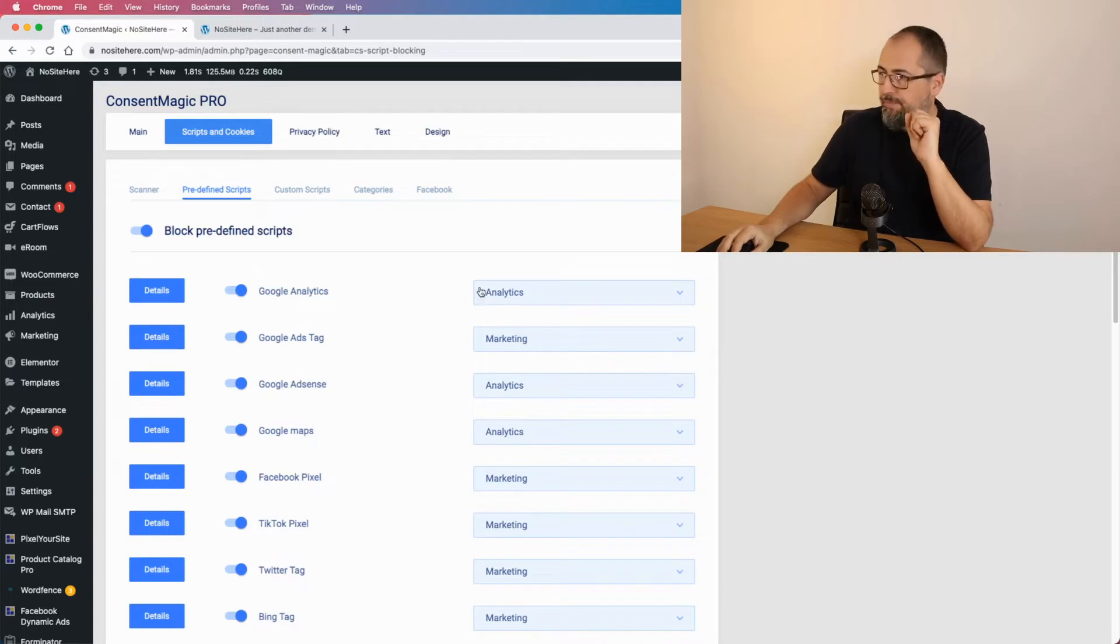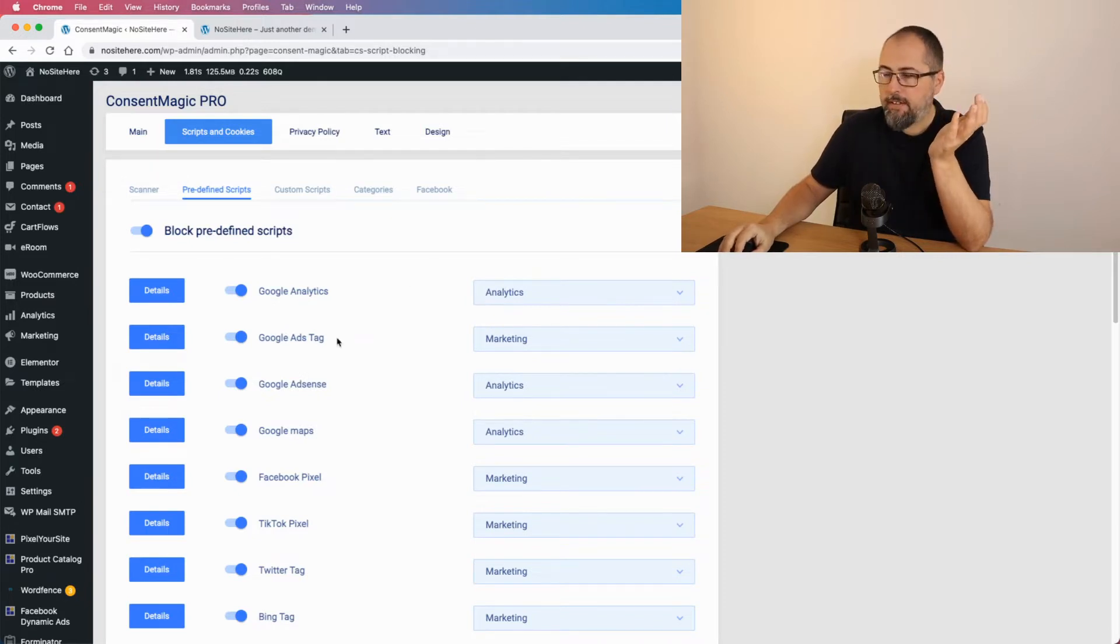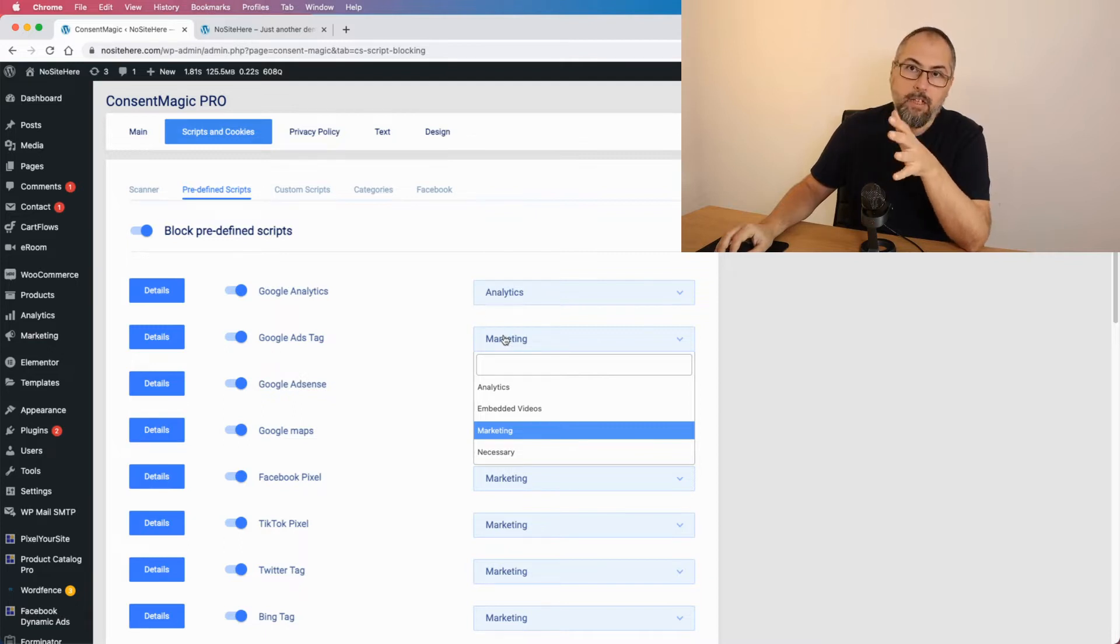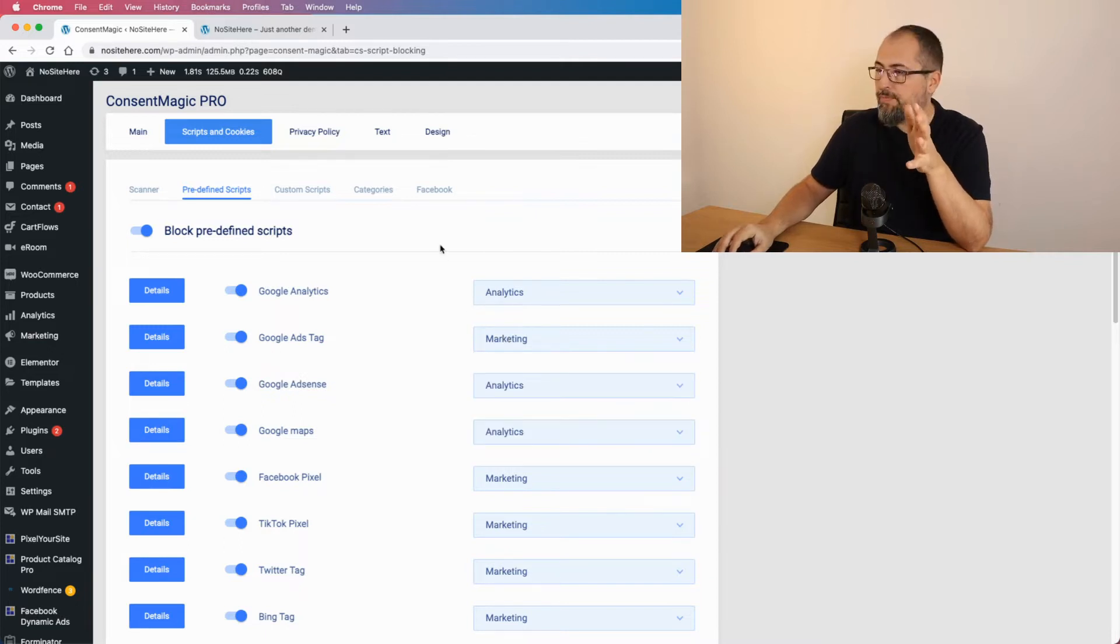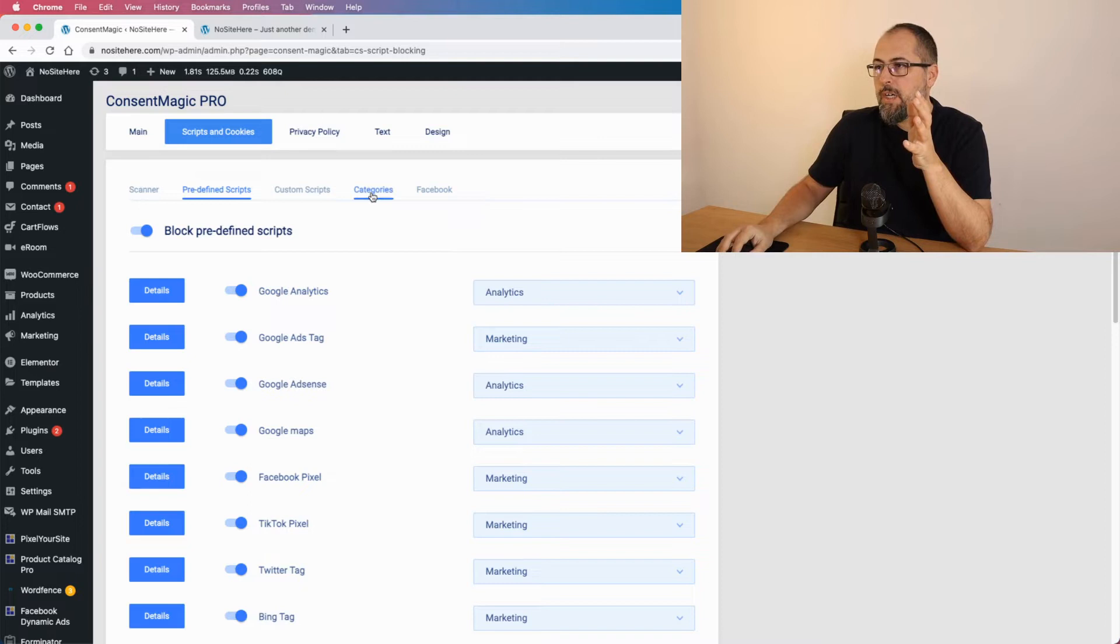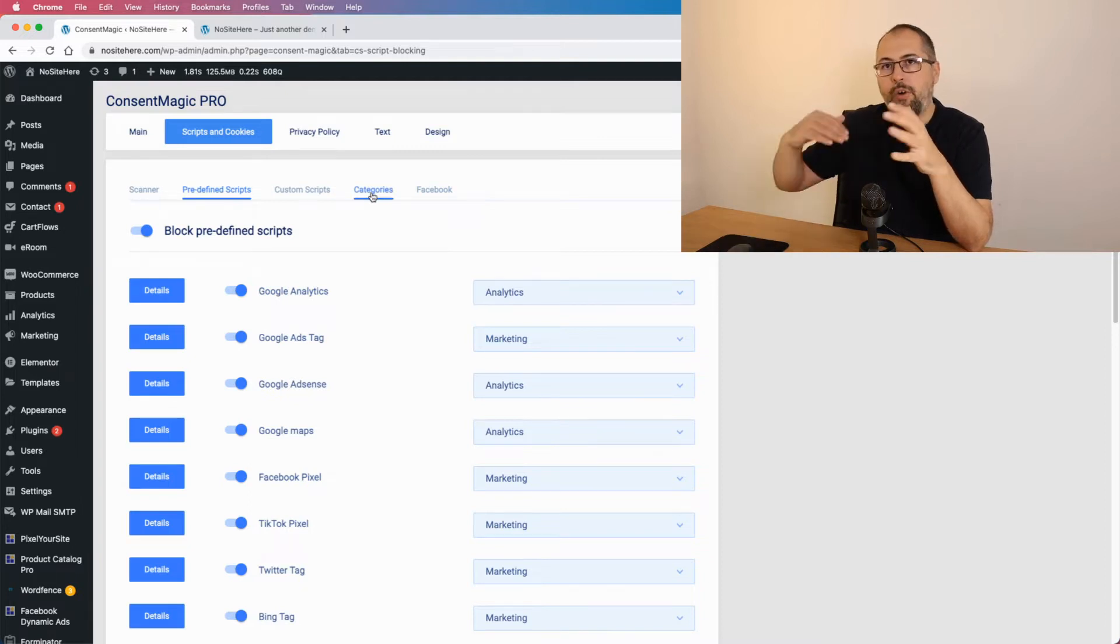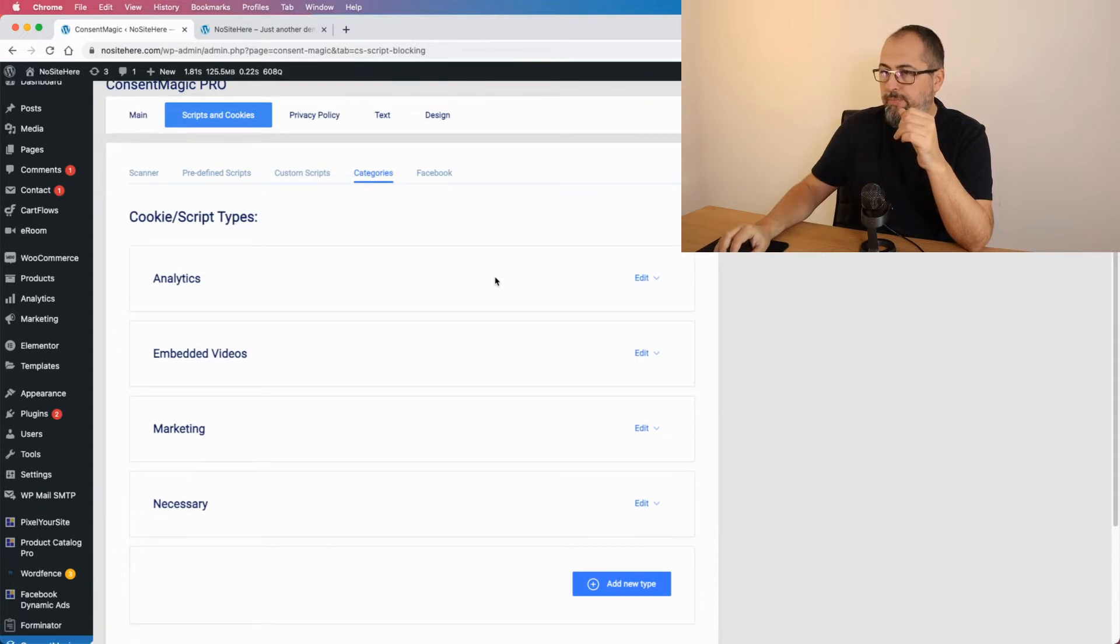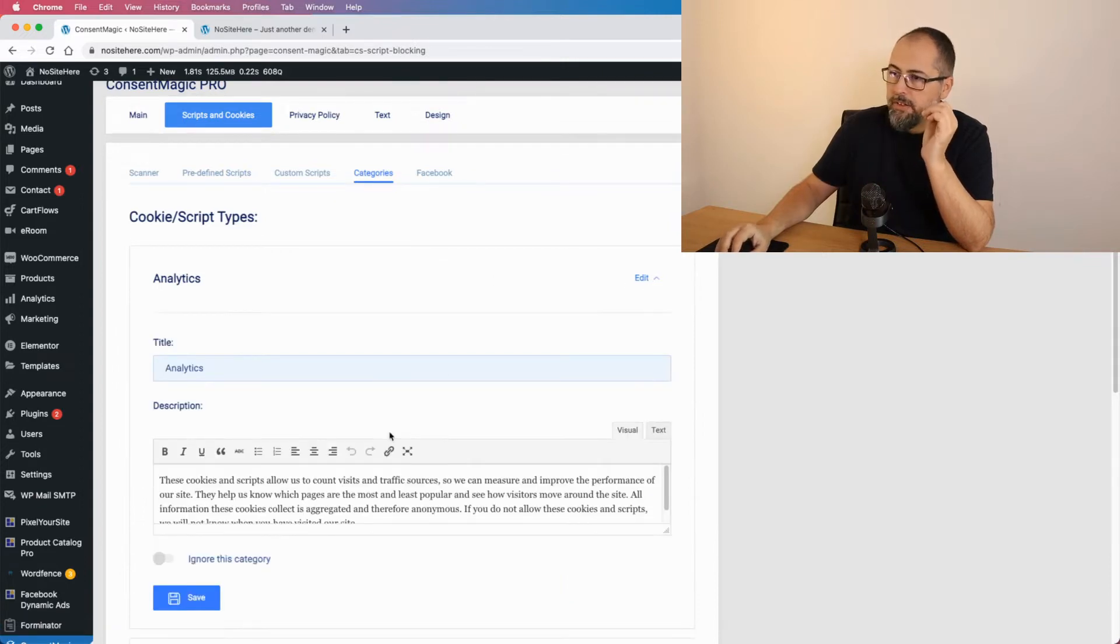The plugin automatically detects those scripts, a long list, and assigns them to the right category. So Google Ads Tag would be in marketing, but you can edit the category if you need to add, remove, or change categories.